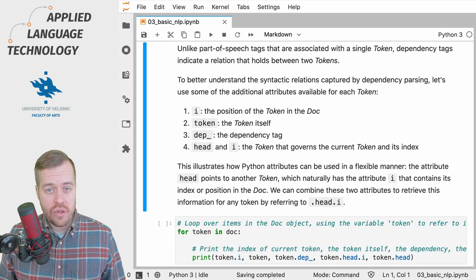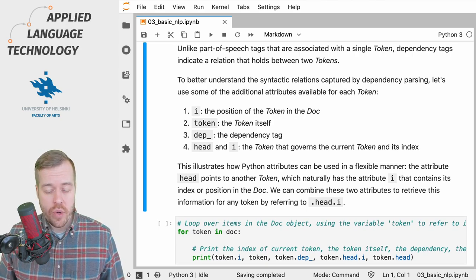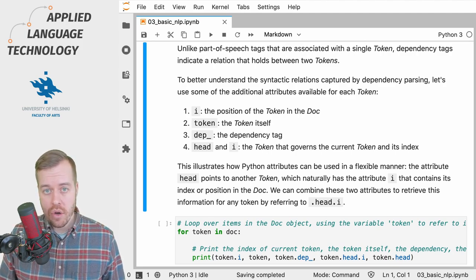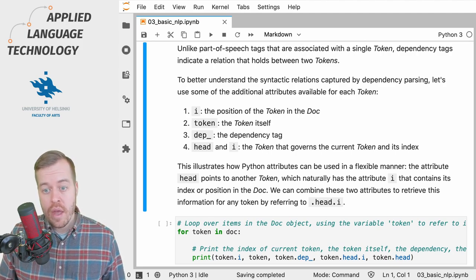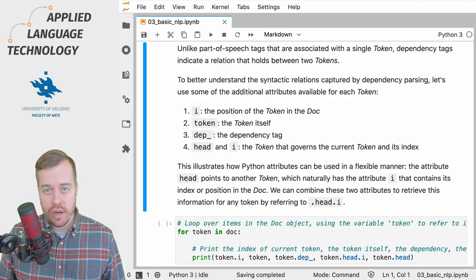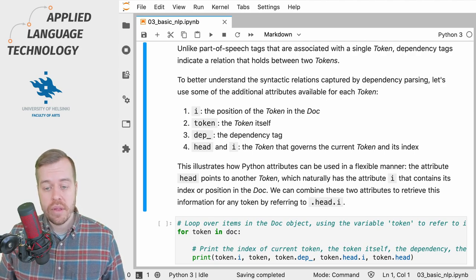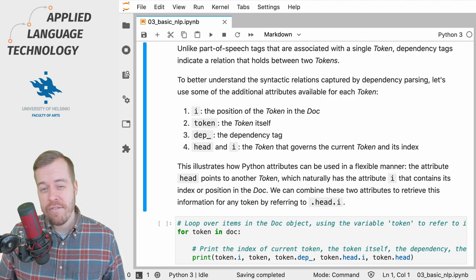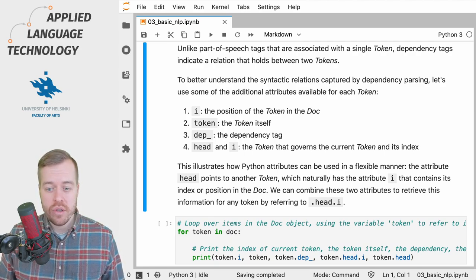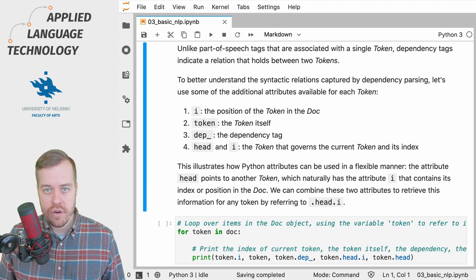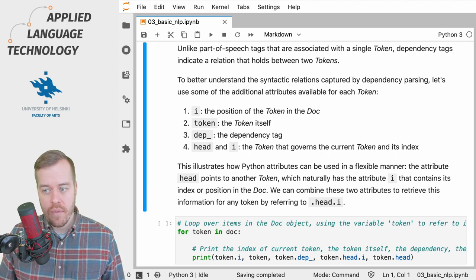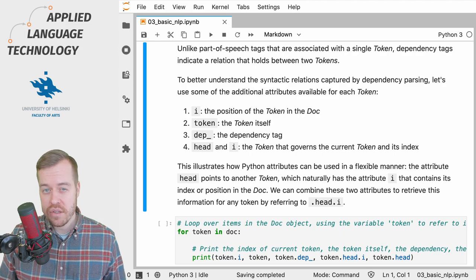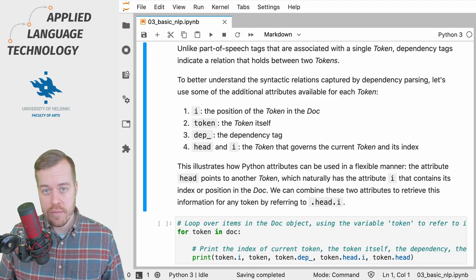So what we're going to do here is print out the position of the token in the doc object, then the token itself, the dependency tag, and finally the token that governs the current token and its index in the doc object.